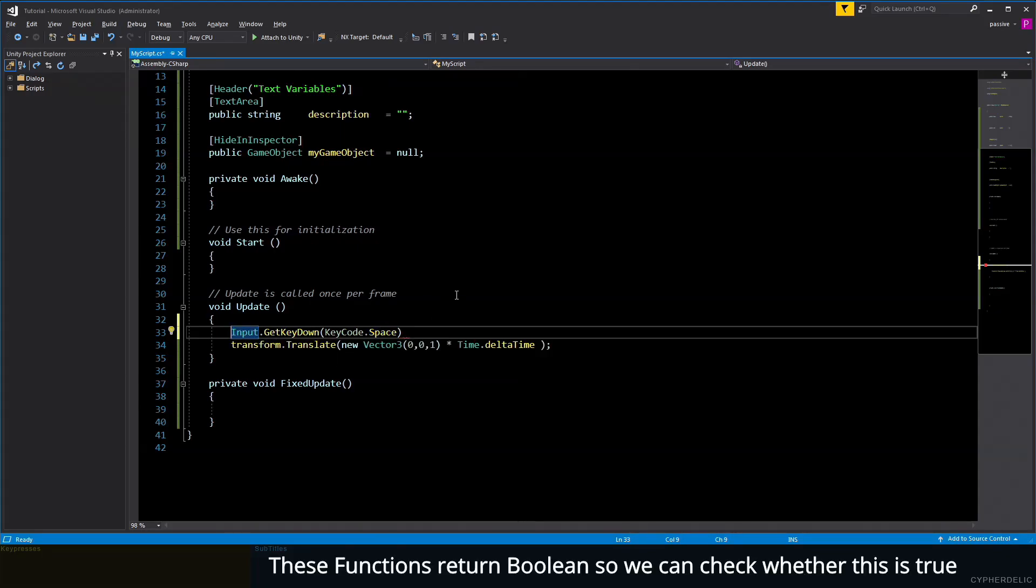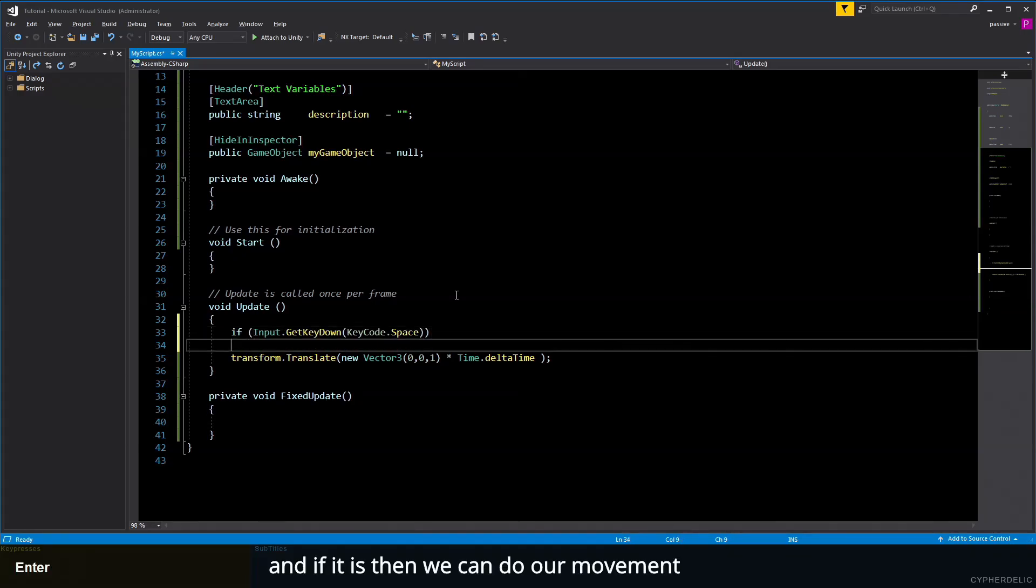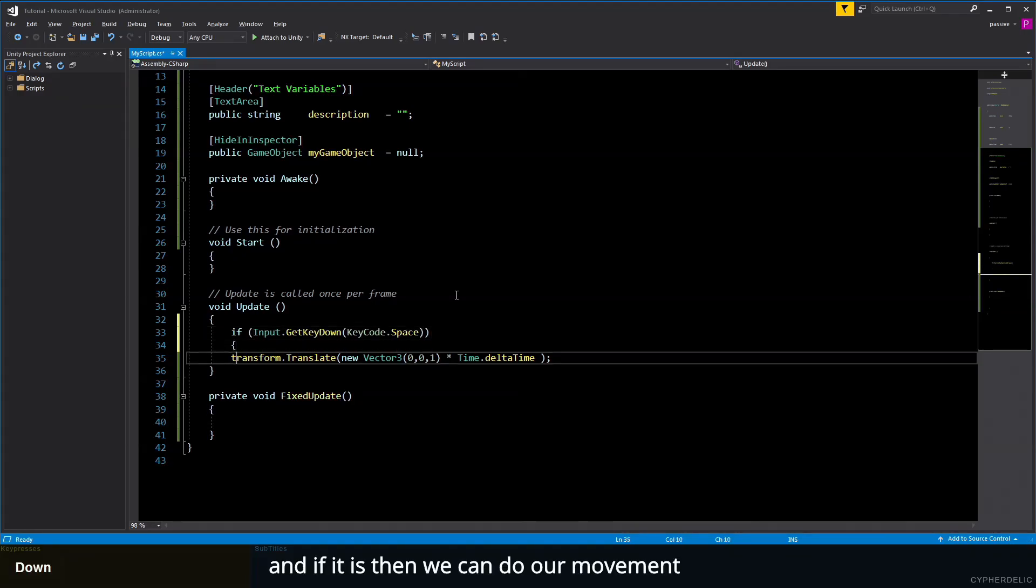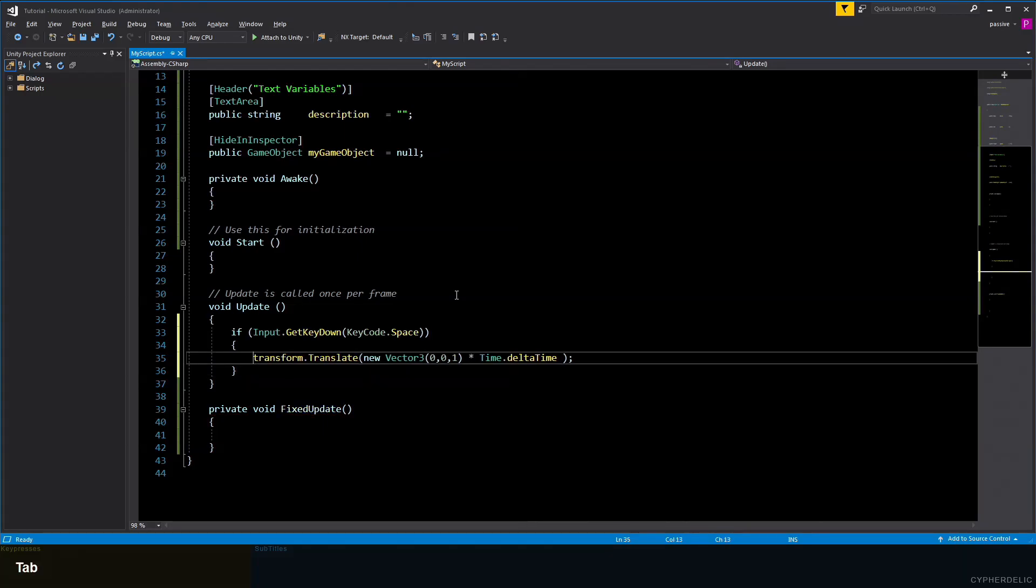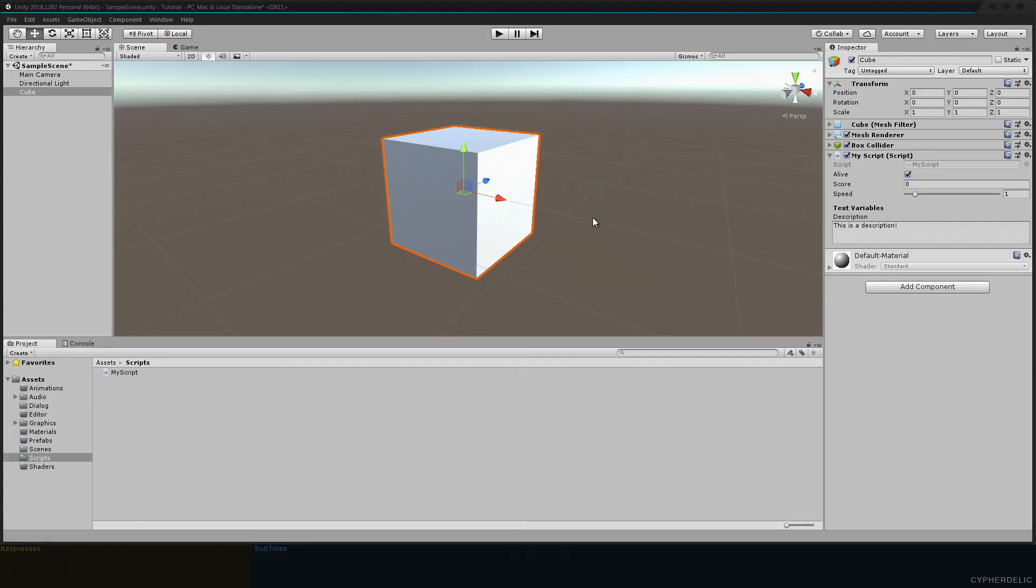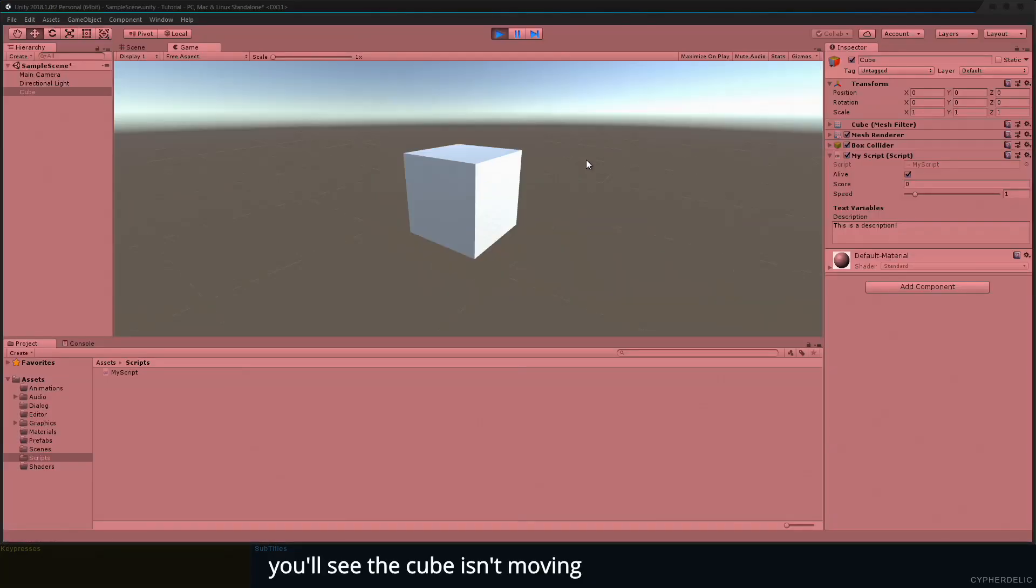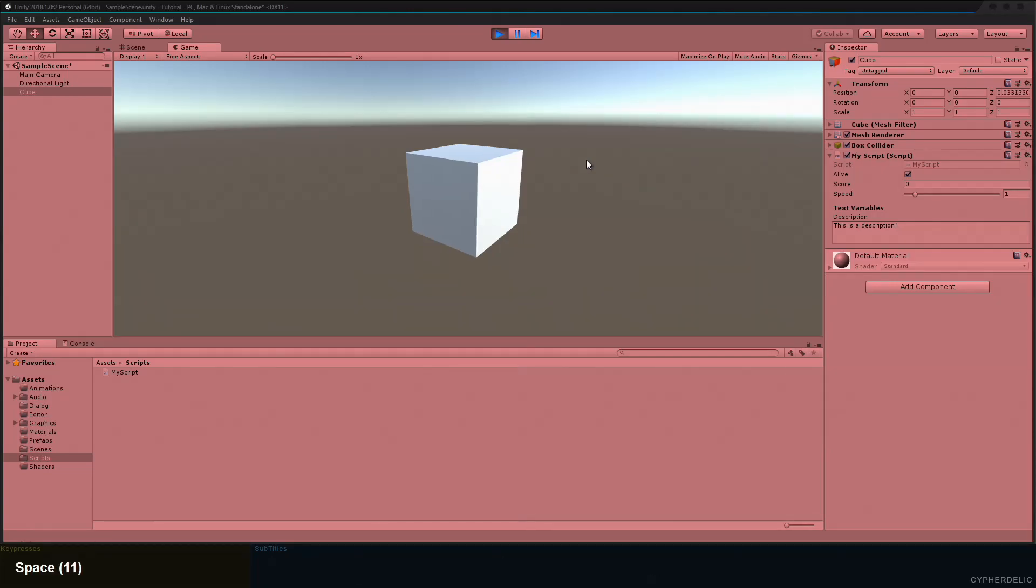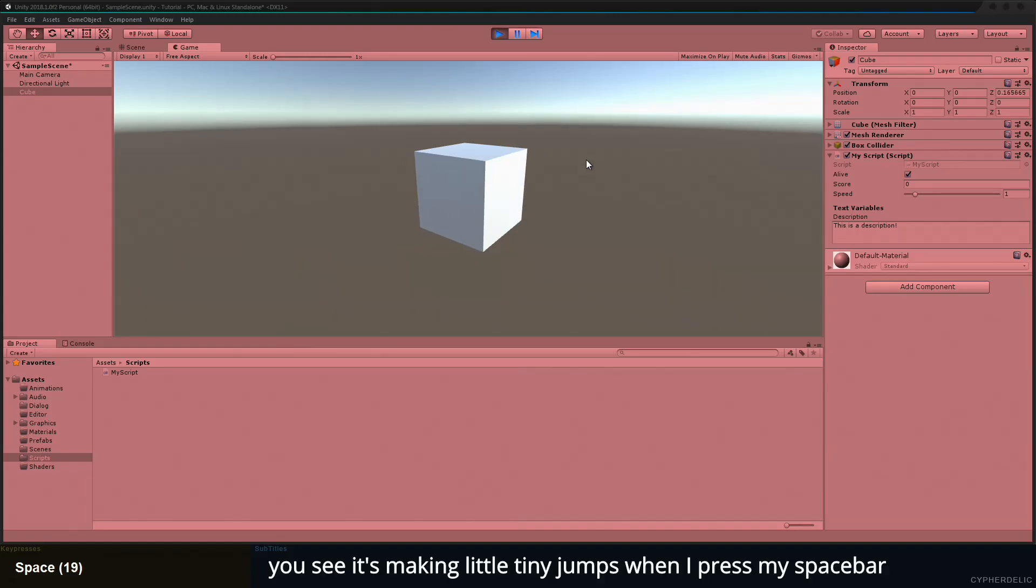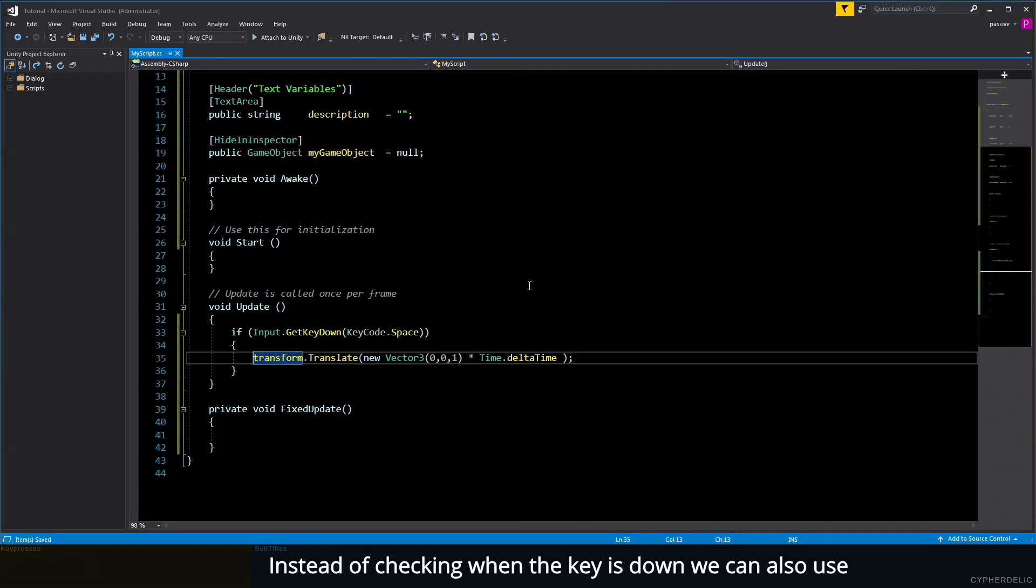These functions return boolean, so we can check whether this is true, and if it is, then we can do our movement. Let's save this and switch back to Unity. When we run the game now, you see the cube isn't moving. It'll only move when it detects that the space bar has gone down. You see it's making little tiny jumps when I press my space bar.